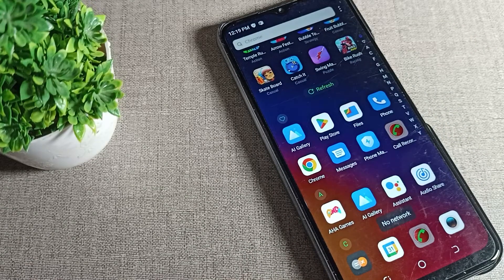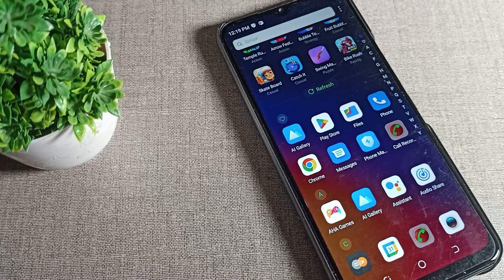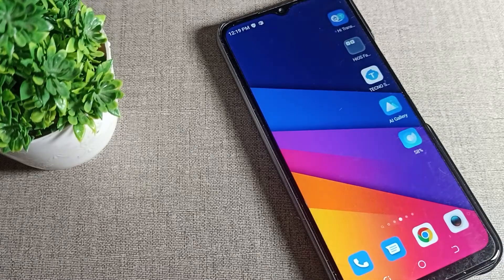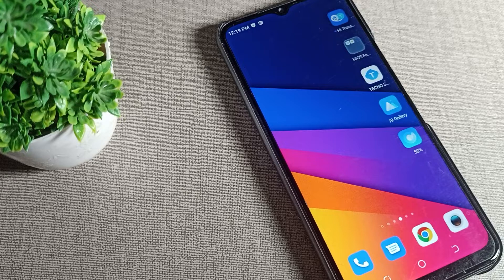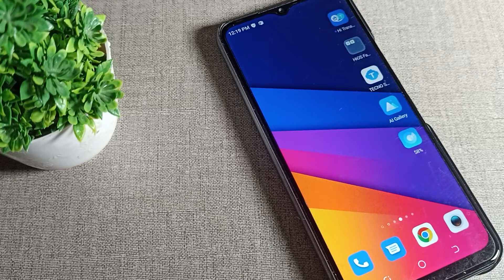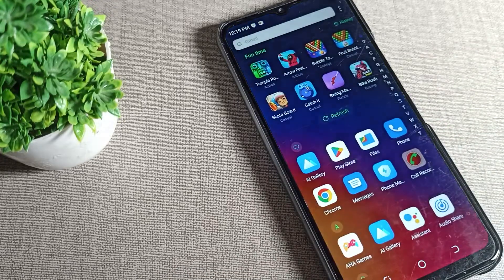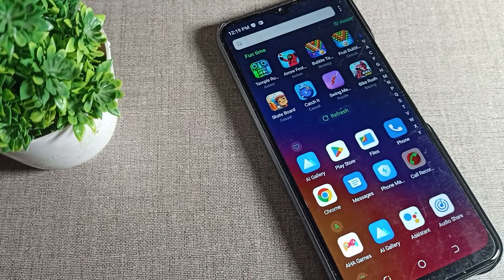Thanks for watching. I hope you understood how to clear storage and app data on a Techno mobile. If you have any questions related to app settings or phone settings on your Techno phone, you can ask me in the comment section and I will help you. Bye!